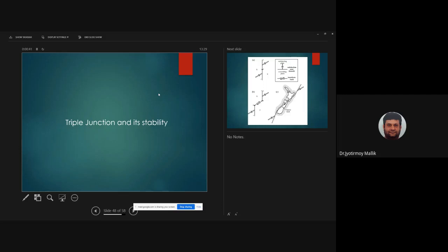A triple junction is a point where three plate boundaries meet. They are extremely important in tectonics because the related motions between plates that form triple junctions are not independent. We generally consider only triple junctions — not quadruple junctions — simply because that is the maximum number of plates that actually meet at a single point.